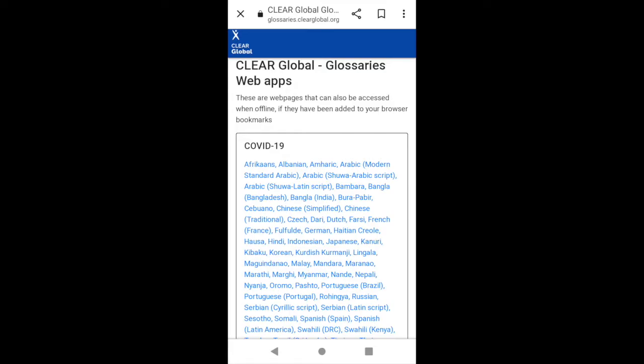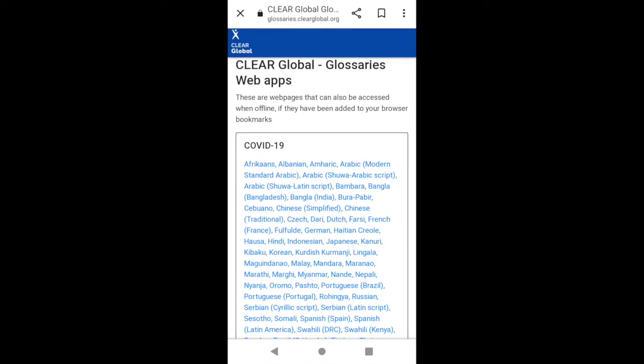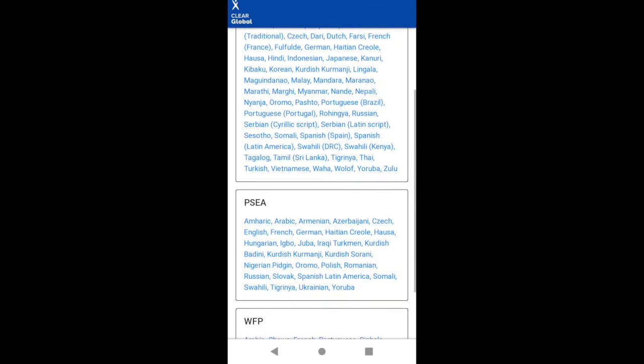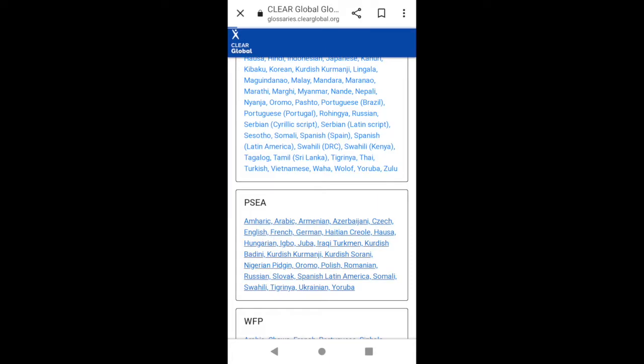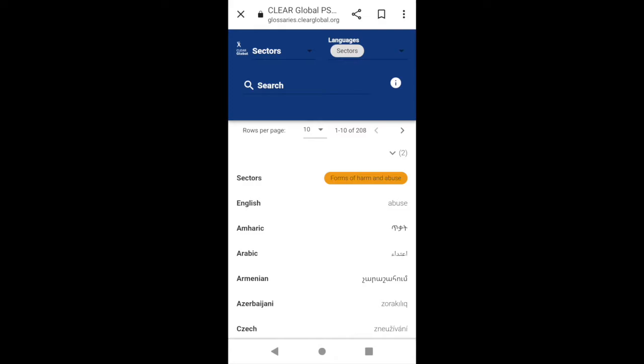Open the link glossaries.clearglobal.org in your browser to see the glossaries homepage. Tap to open the glossary you want to view, in this example the PSEA glossary.